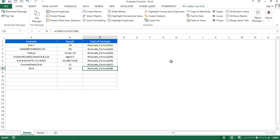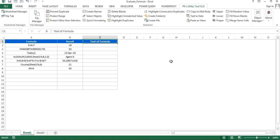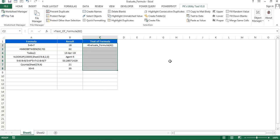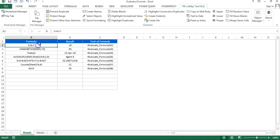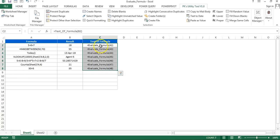If you are using Excel 2010 or a below version, I have created a user-defined function called 'text_of_formula' — just give it the cell reference and it will return the formula text. In this video I'll show you how to create these two user-defined functions: 'text_of_formula', which converts a formula to its text, and 'evaluate_formula', which evaluates a formula available in text format.